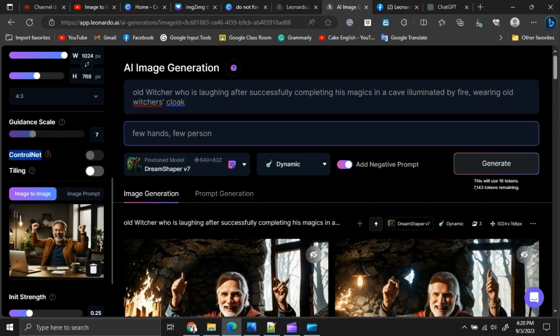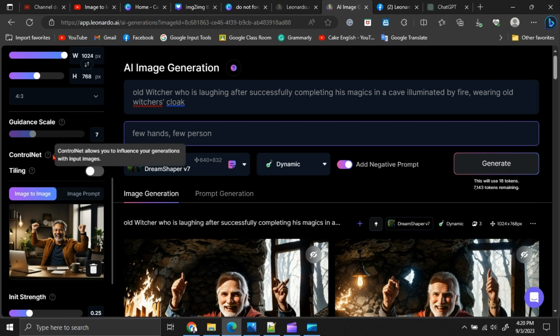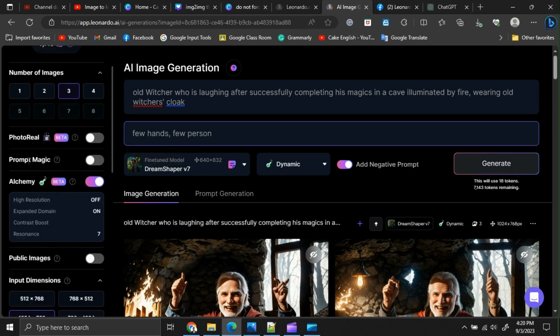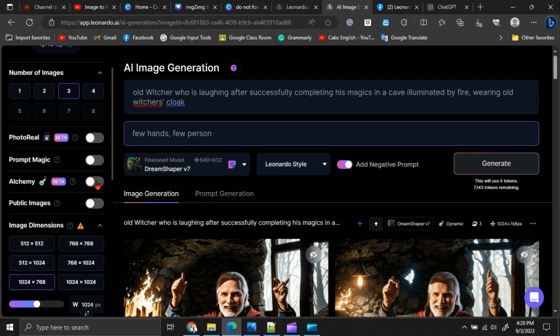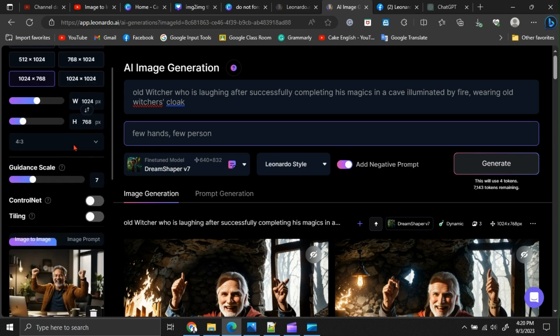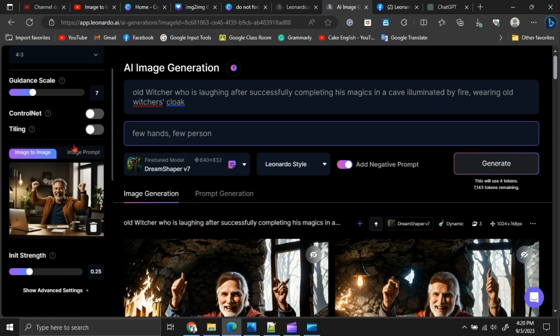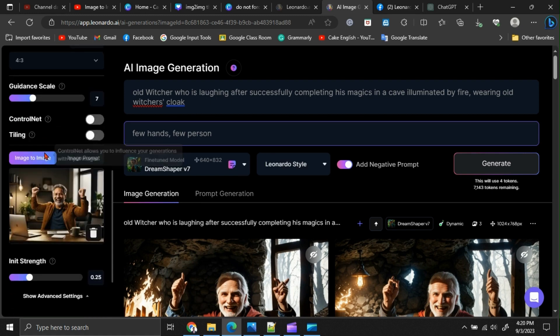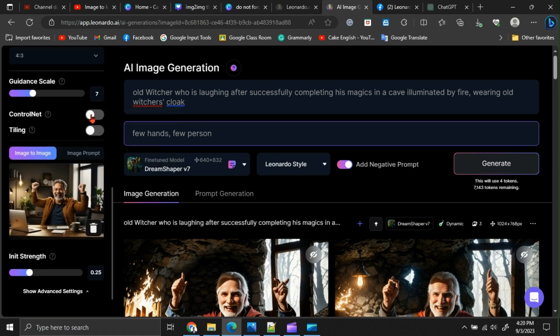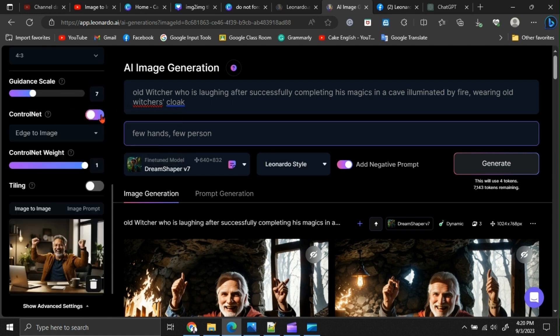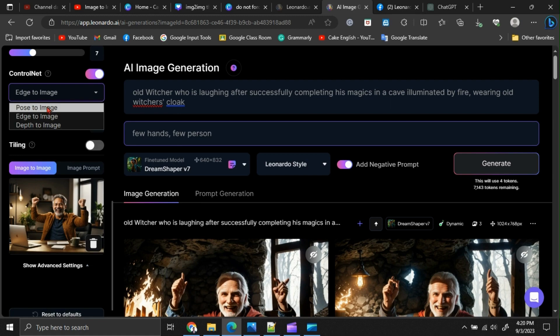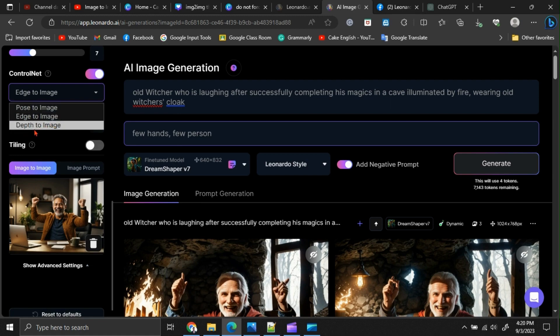We have another option to customize your generation further. That is the control net option. But to use control net, you have to switch off the alchemy option as well. I am not going to explain deeply about control net in this video. But you can try it by changing these options: pose to image, edge to image, and depth to image.